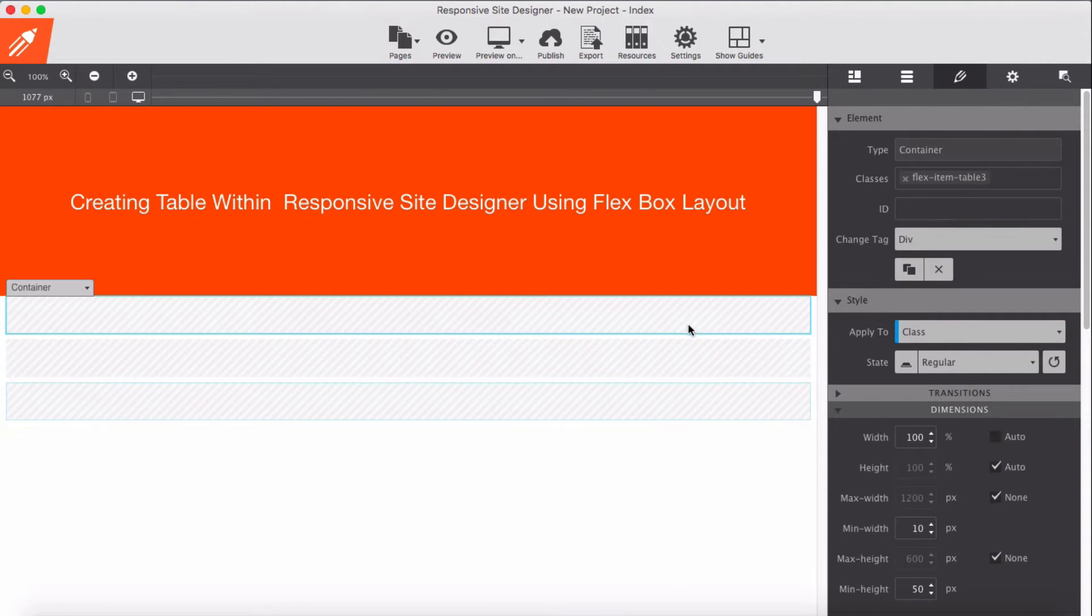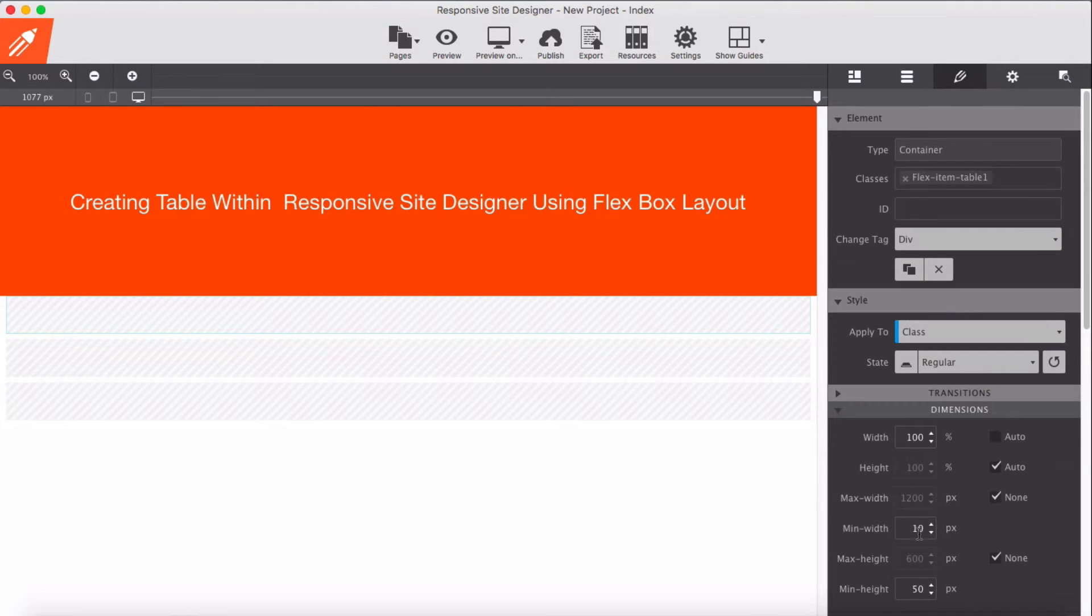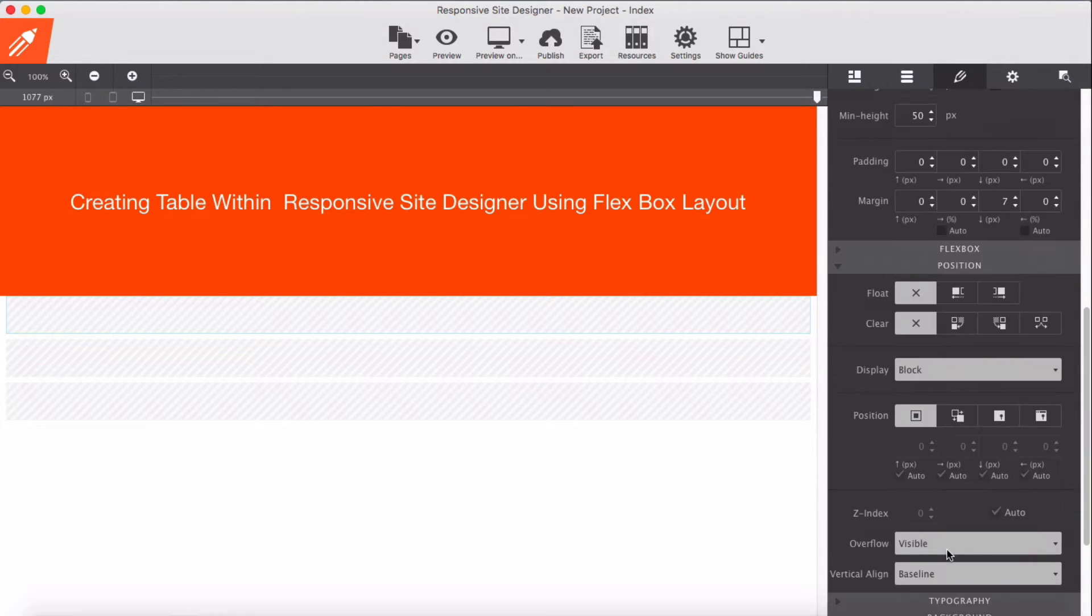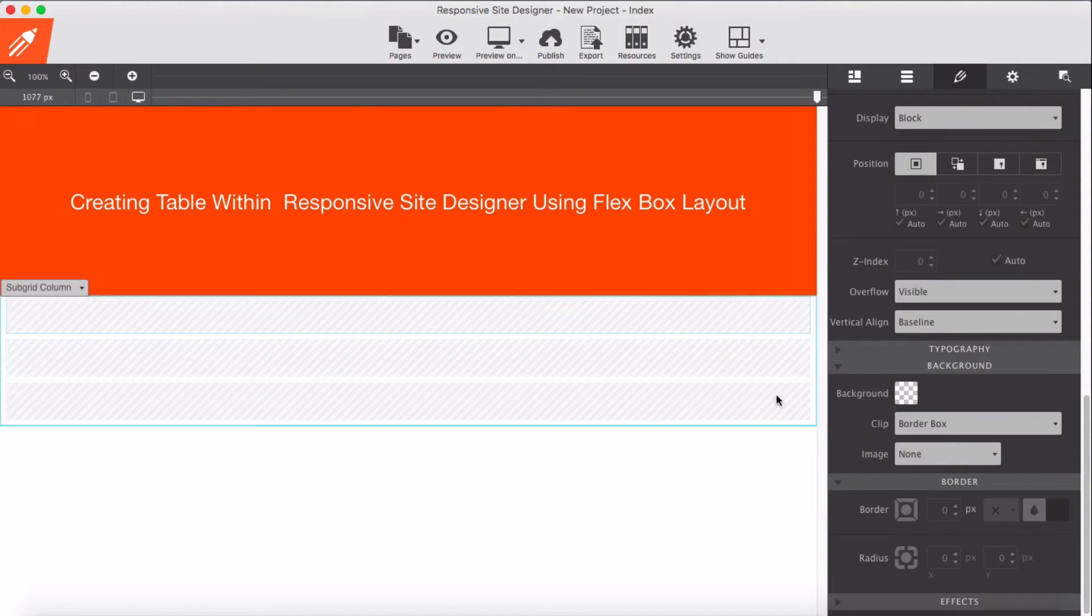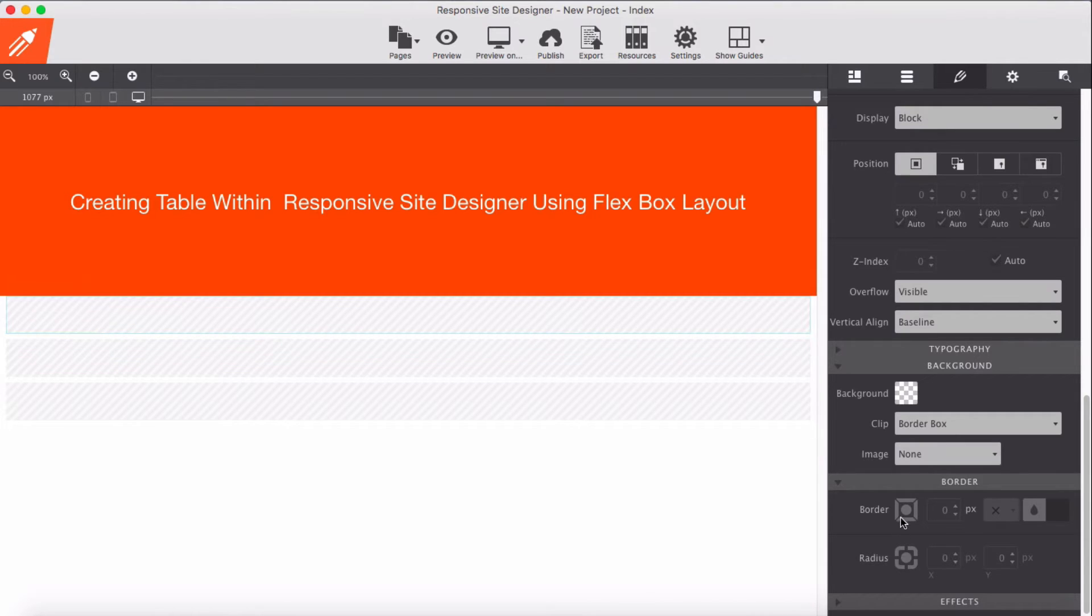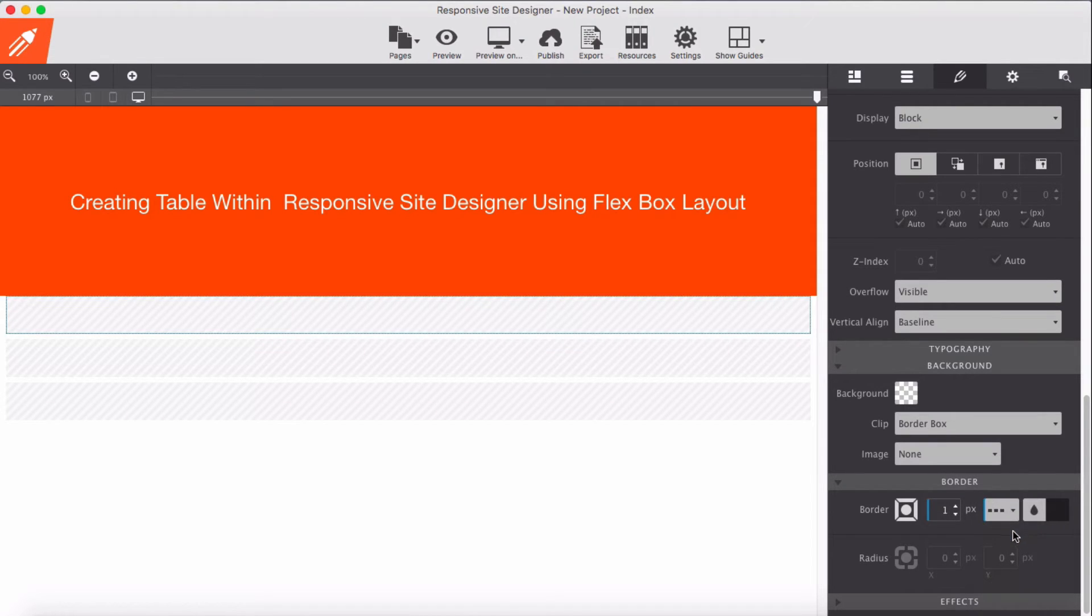Now I'm going to give each of these a border. Maybe this time we'll give a bottom border - one pixel, and this time give it dot.